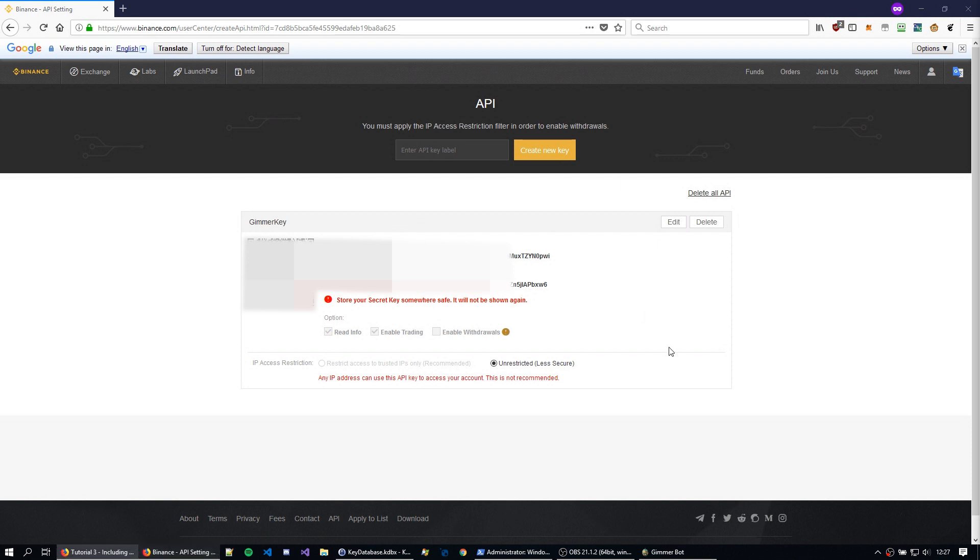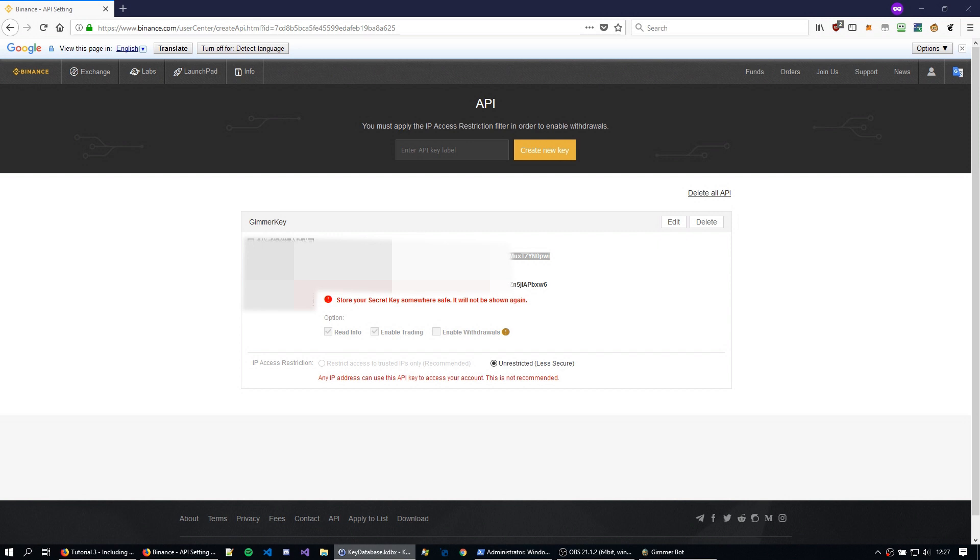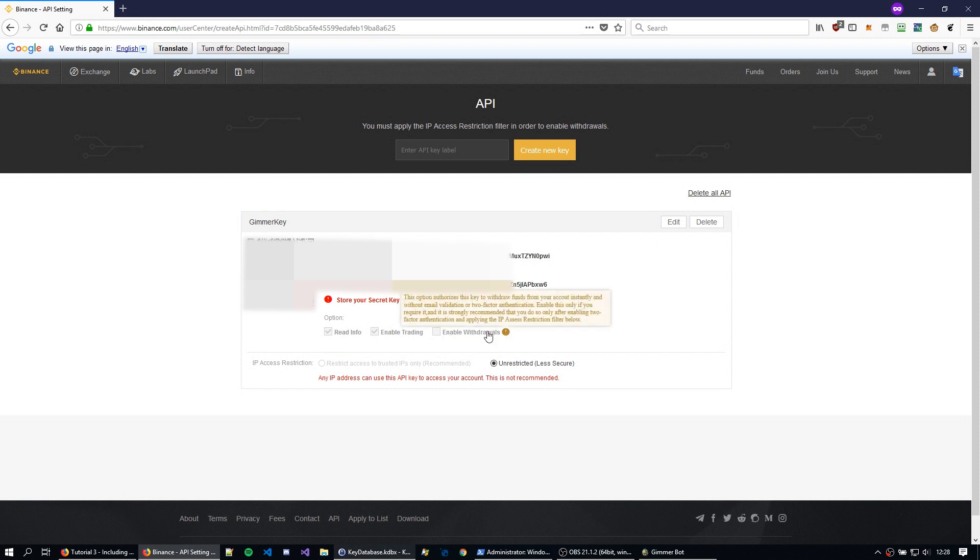Now first thing, save your API key and your secret key, and make sure that no one else has access to this, because anyone that has access to both these keys can trade using your account. So, I'm just going to save it on my password manager, and you can see here that we can actually change it to enable withdrawals, but Gamer doesn't need that. So, just enable trading and read the info.